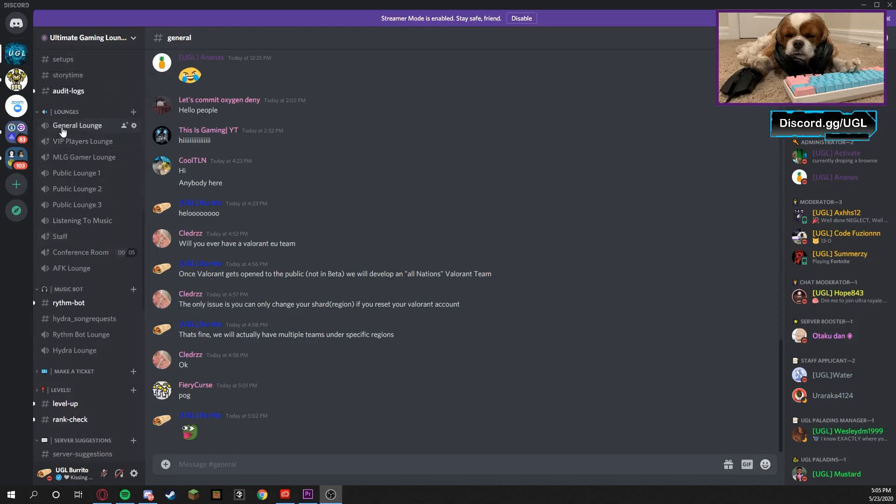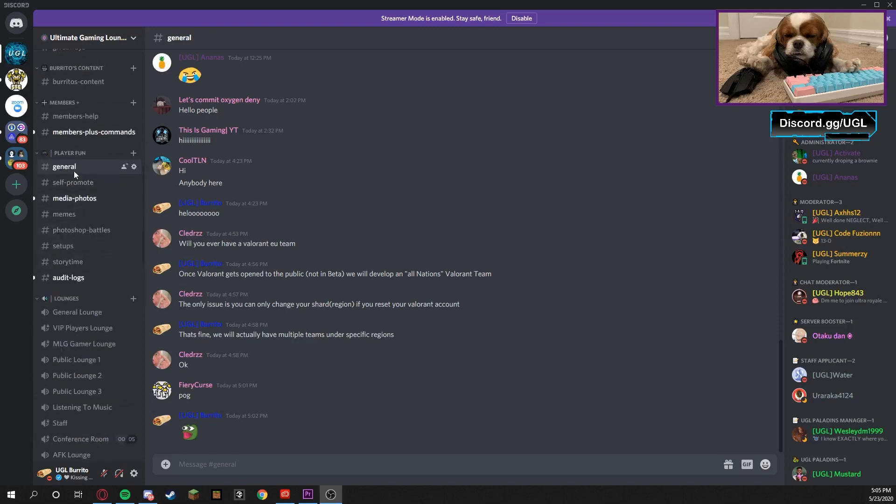An example of what these could look like: on the left side you can see Conference Room, Staff, VIP Players, and MLG Gamer Lounge are all locked, and the rest of the lounges are unlocked. For text channels, you can see Audit Logs is locked but these are open.